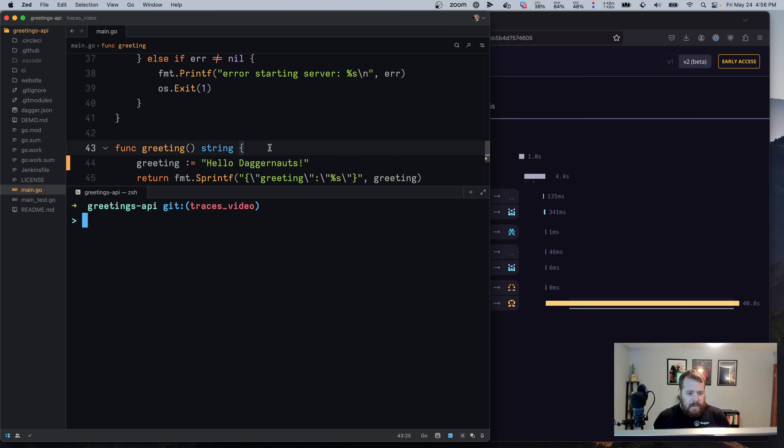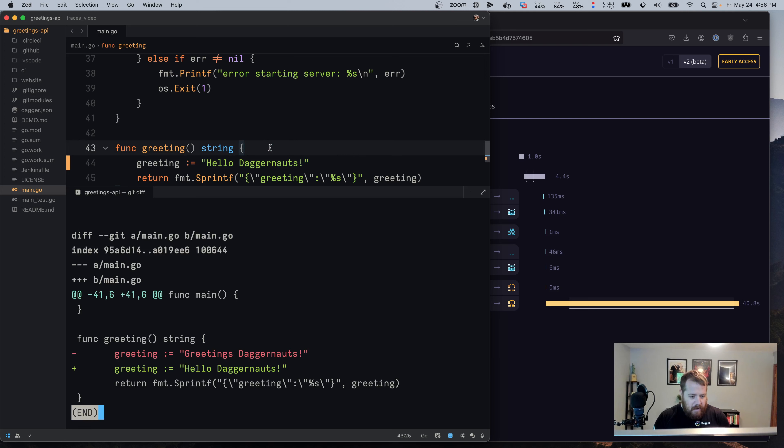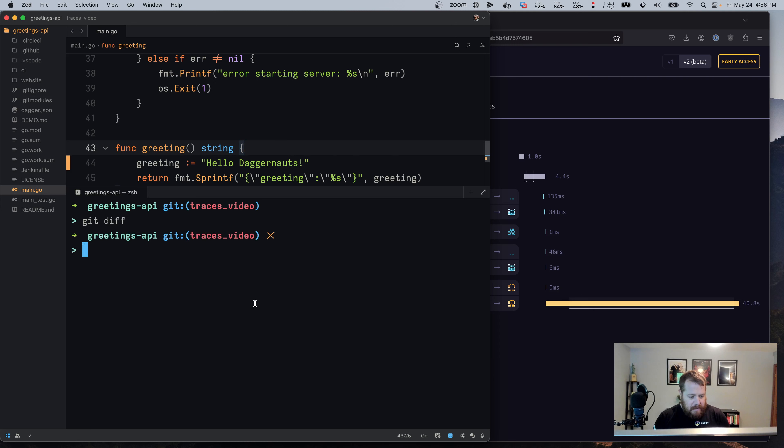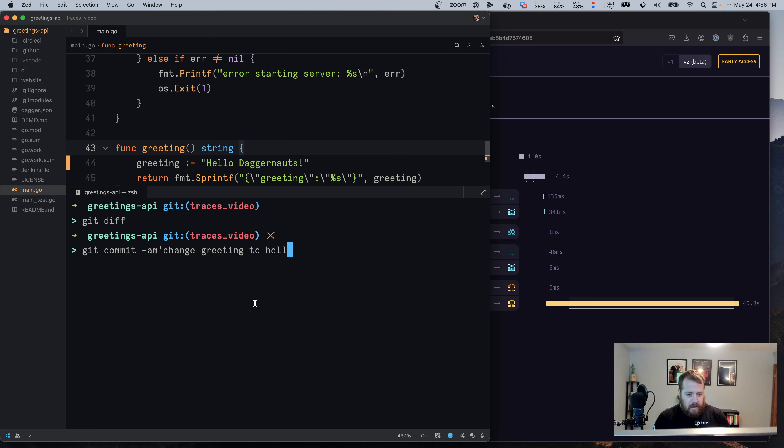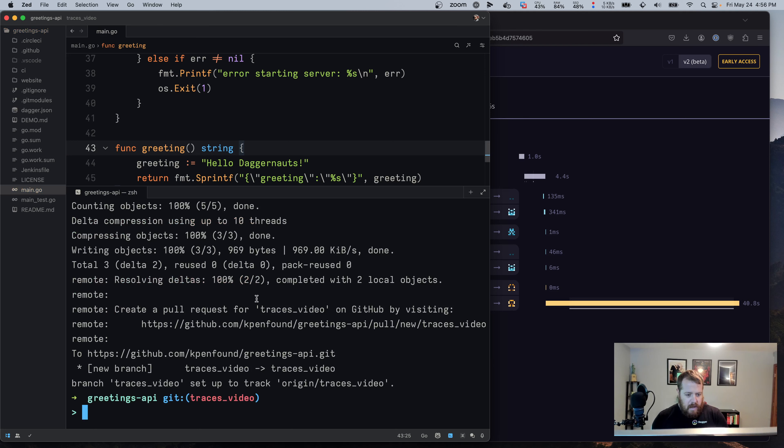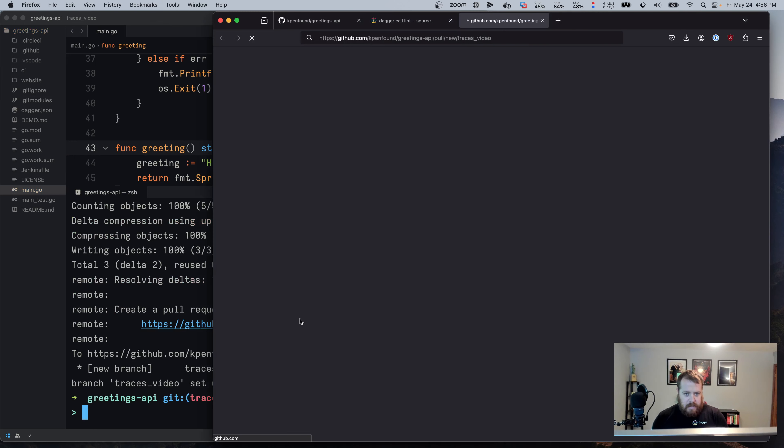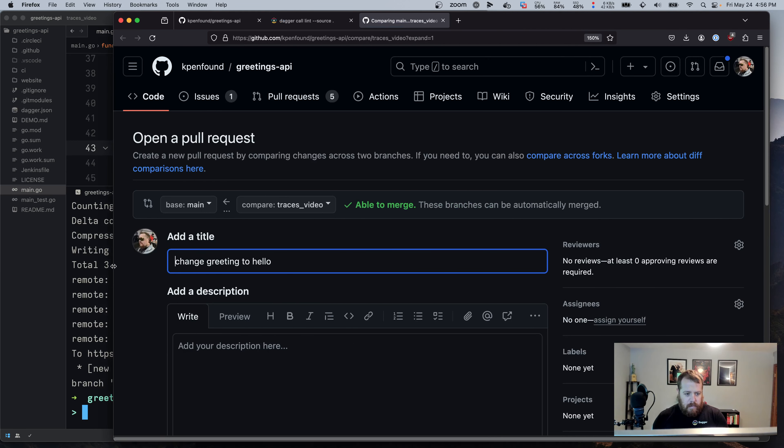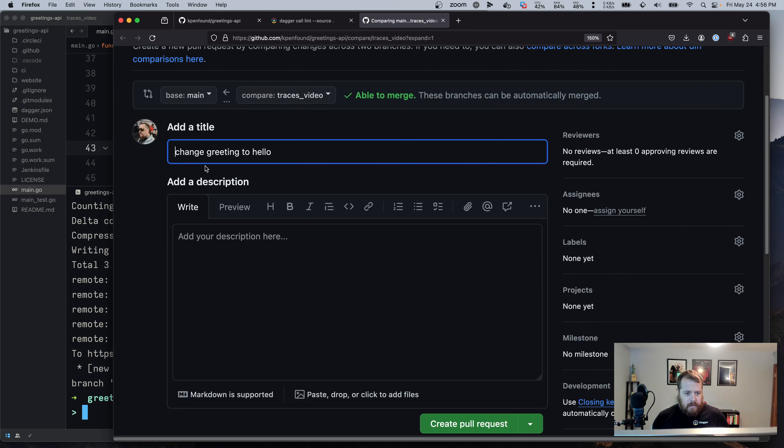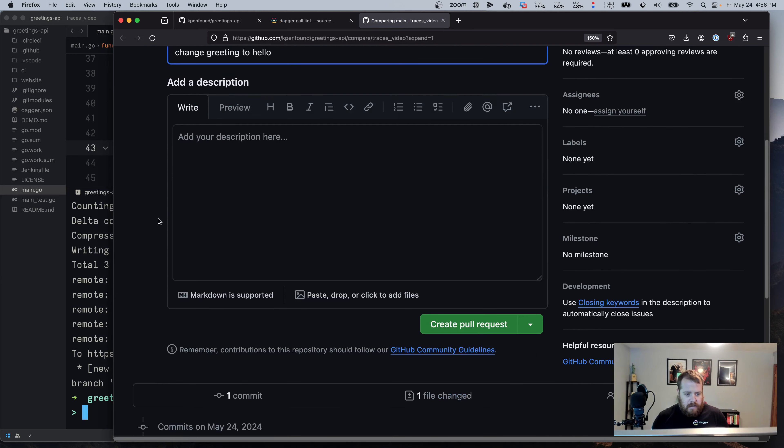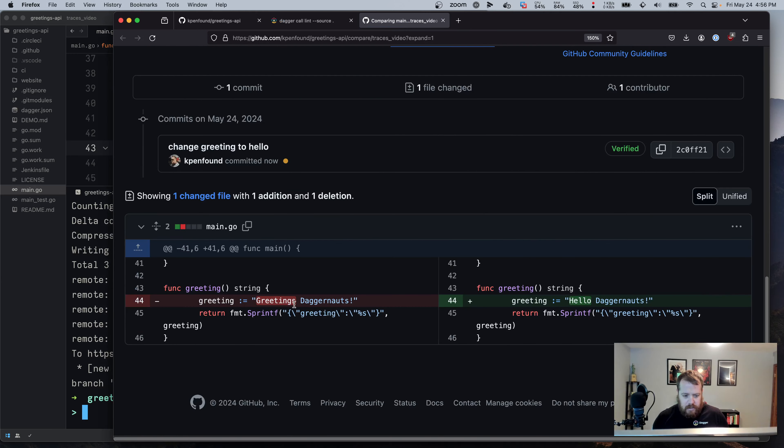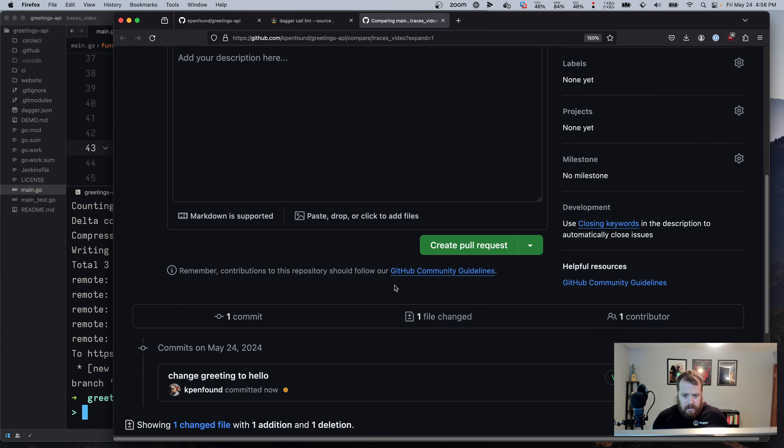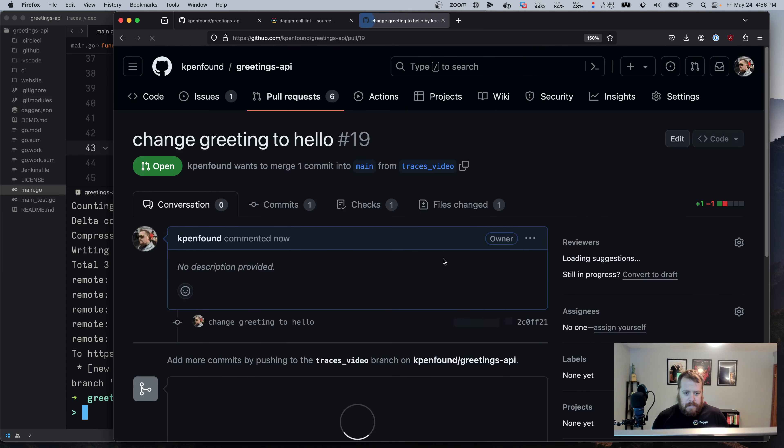So let's commit this code. You can see the diff here is just changing greetings Daggernauts to hello Daggernauts. So if I commit this, change greeting to hello, and I'll push this. And then on this branch, let's open up here in GitHub. This will say change greeting to hello, and we can see our change, which is greetings to hello. And I'll make that pull request.